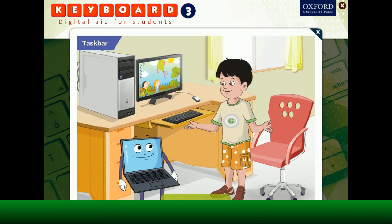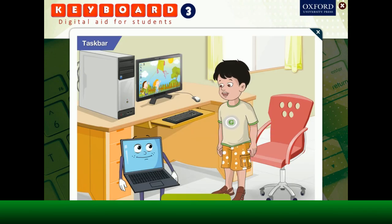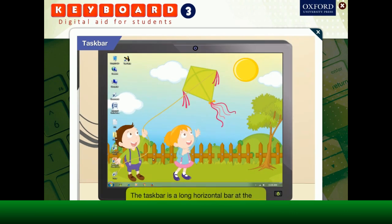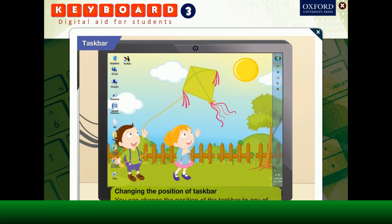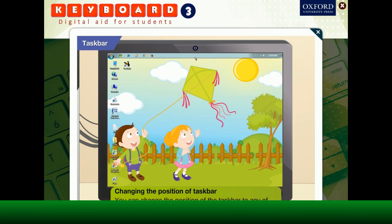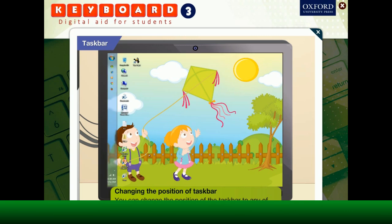What is that long bar at the bottom of the screen, Toggle? That is the task bar. The task bar is a long horizontal bar at the bottom of the screen. It contains buttons with icons which represent the programs that are open on the system. You can change the position of the task bar to any of the four sides on the screen.